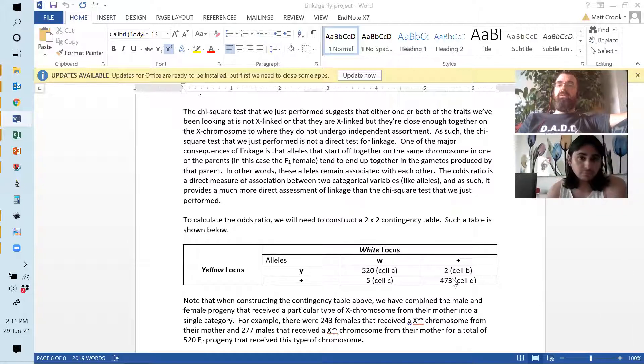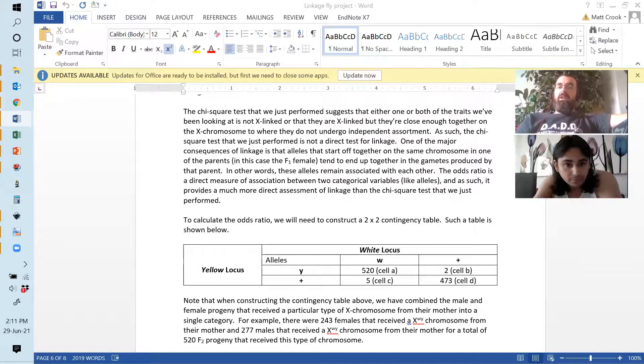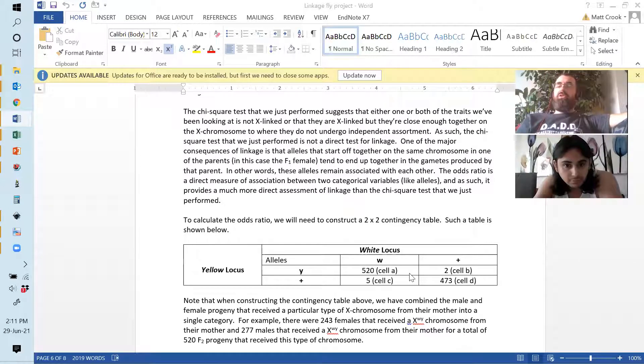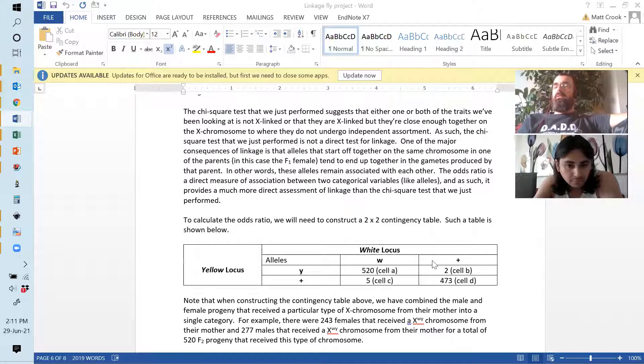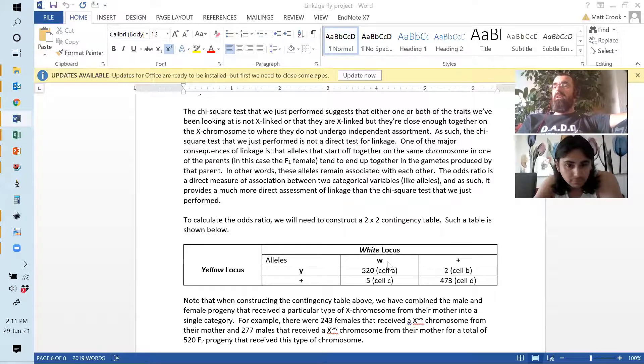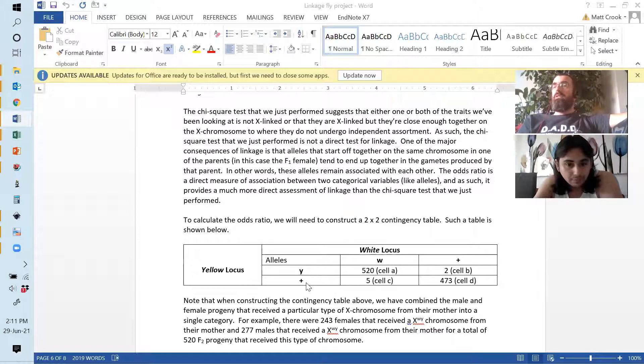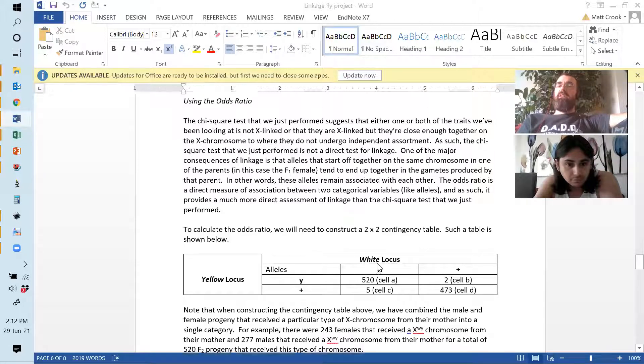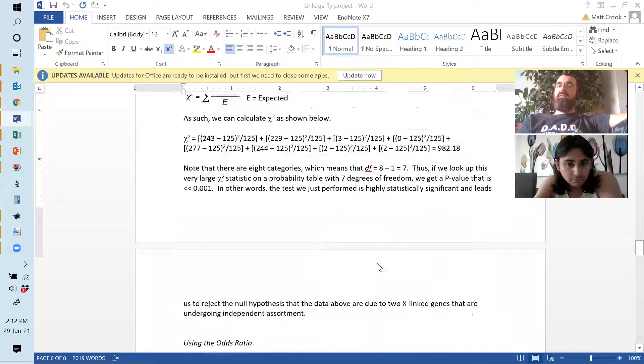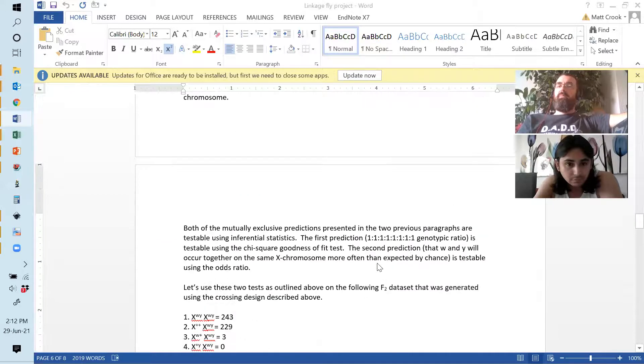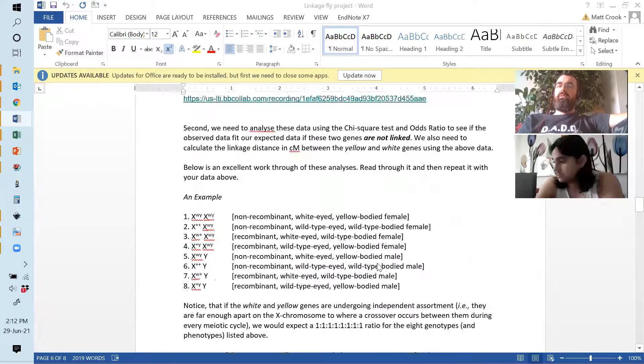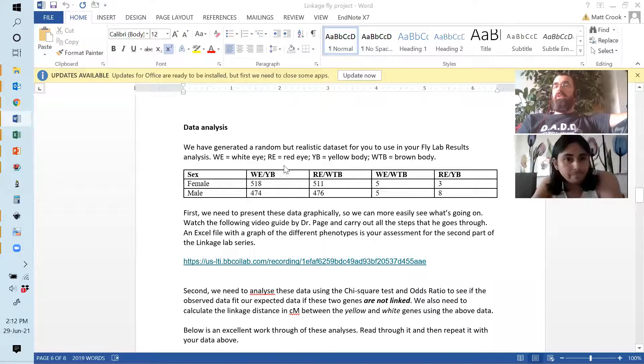Can we find the odds ratio on maybe like a site or on how to do it on Excel? I'm not sure how you do it in Excel. It's a fairly straightforward calculation. If you just scroll down into the fly linkage report, there's a really good description of how to calculate the odds ratio. So, essentially, what you're doing is looking at the two different loci, the white locus and the yellow locus.